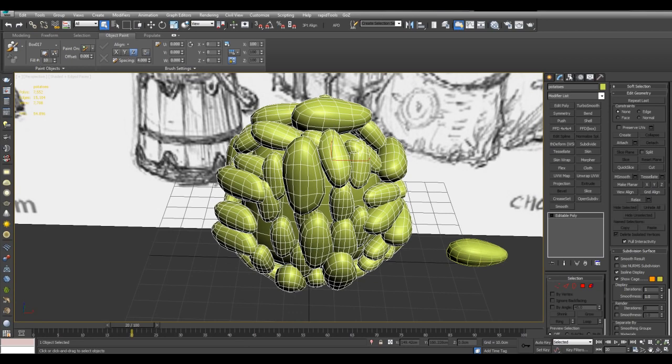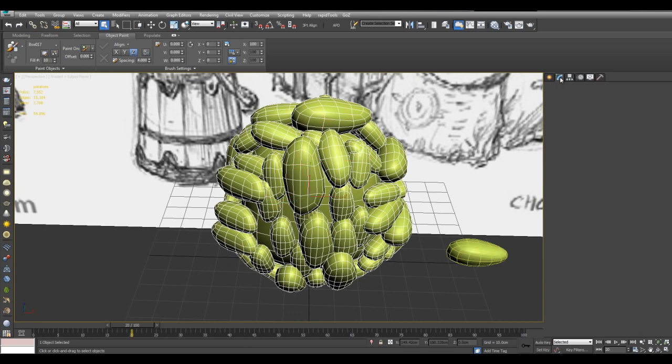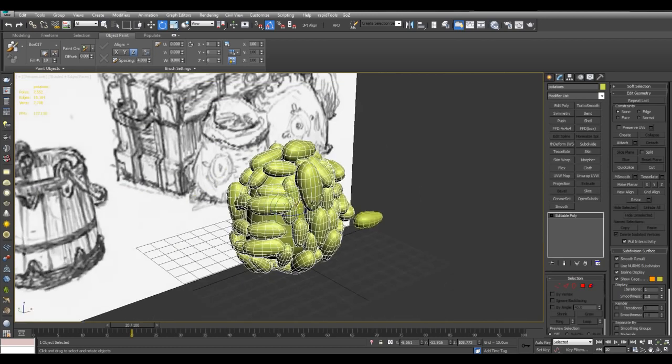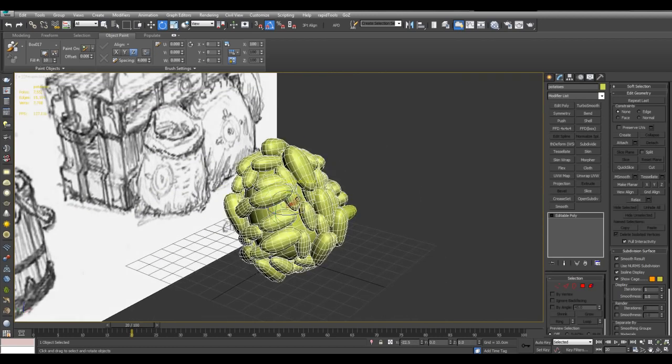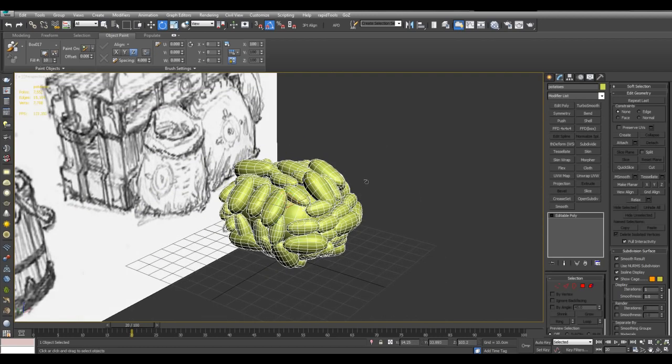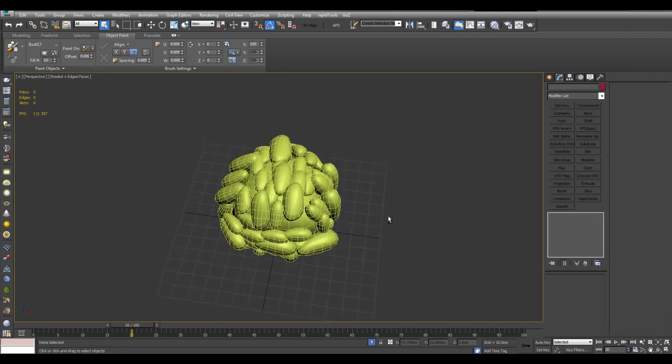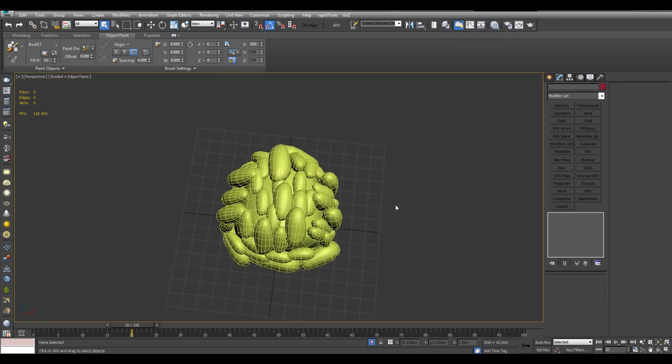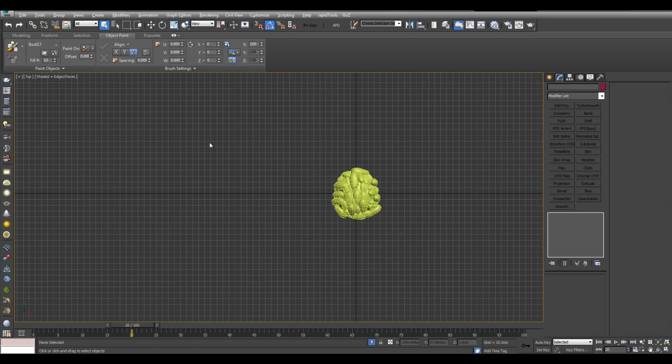And I will also center the pivot here. And I will just temporarily rotate by 90 degrees. And now I will isolate this. And now I will create the cloth panels. It's best to create them in the top viewport.